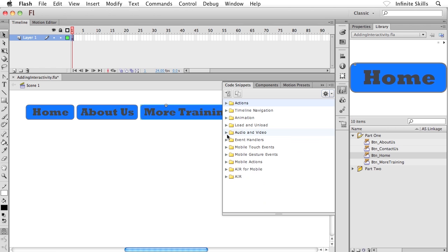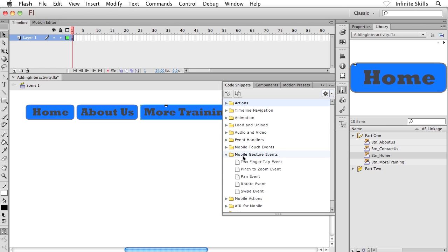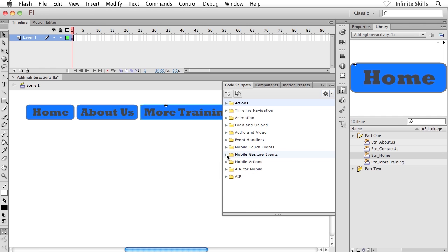And then down towards the bottom, we have a whole set of mobile options. If you want to get into mobile touch events, tap events, long press events, all kinds of stuff, mobile gesture events, right? So if you're using Flash to create mobile content, or even content for Adobe Air, I mean, you can really do some cool things here.